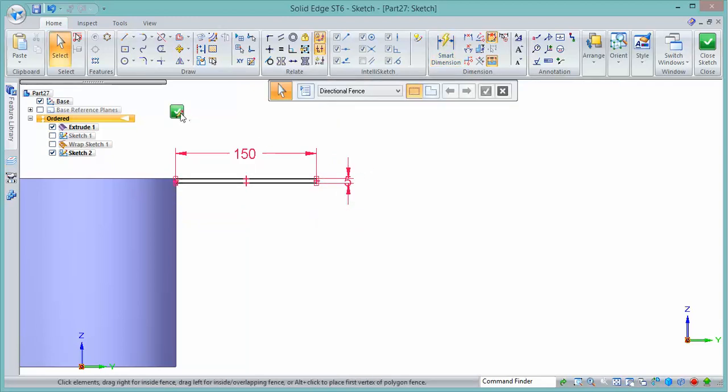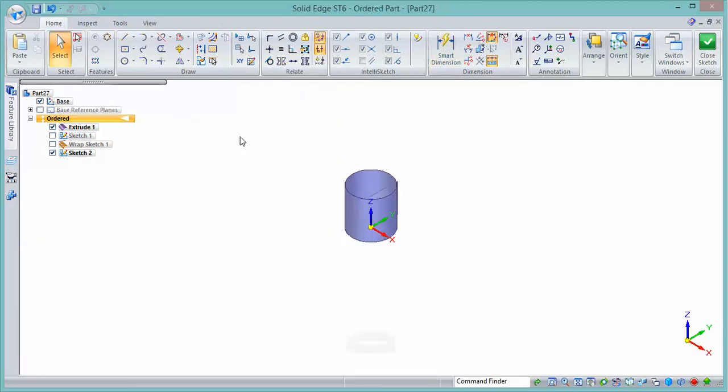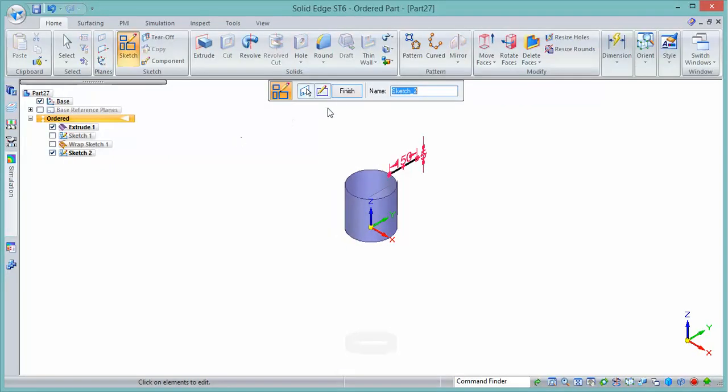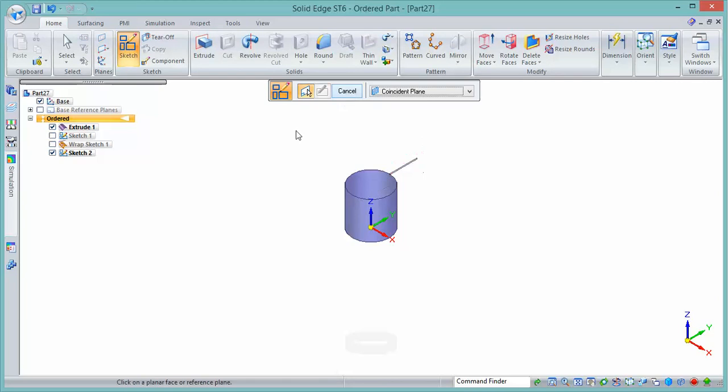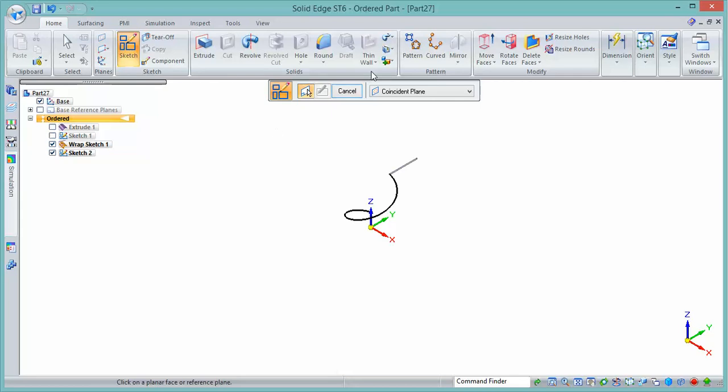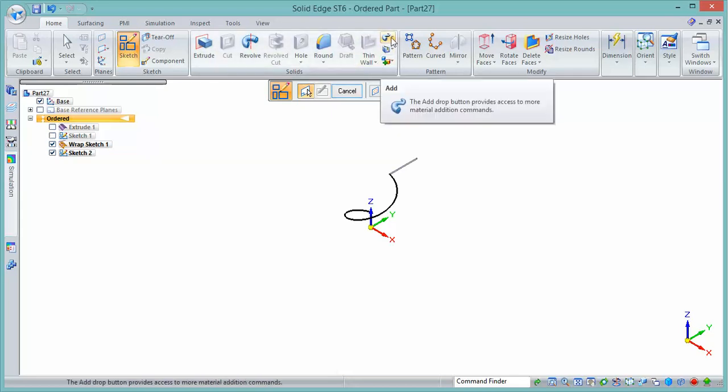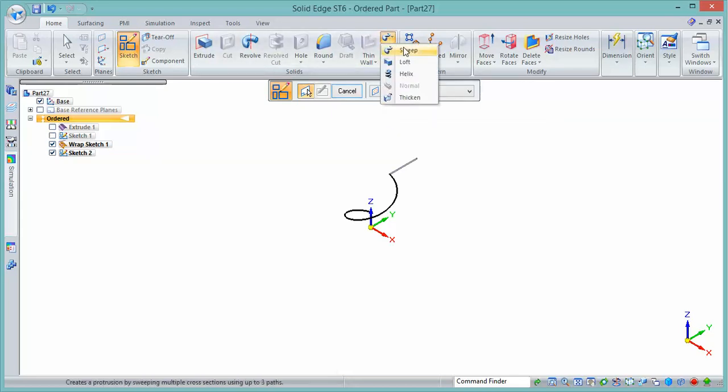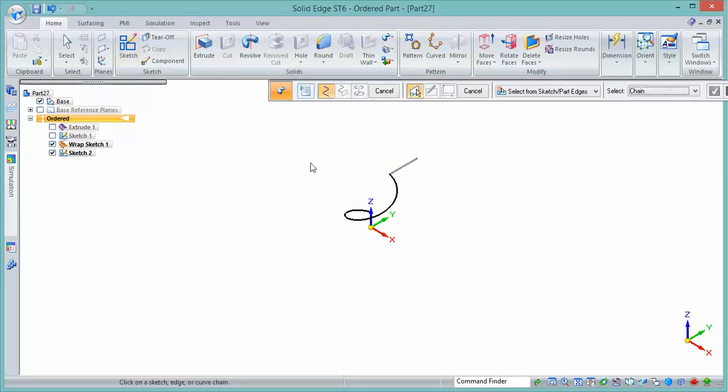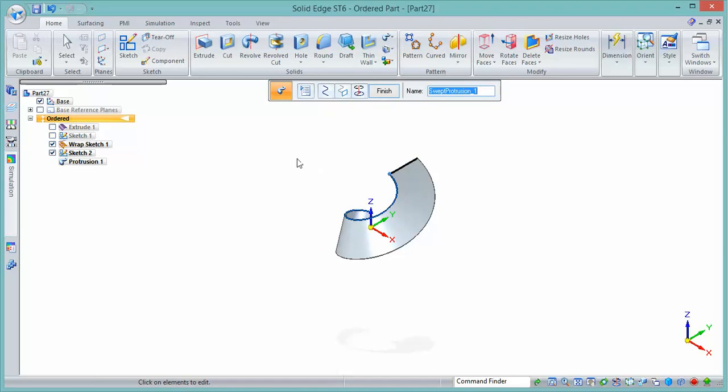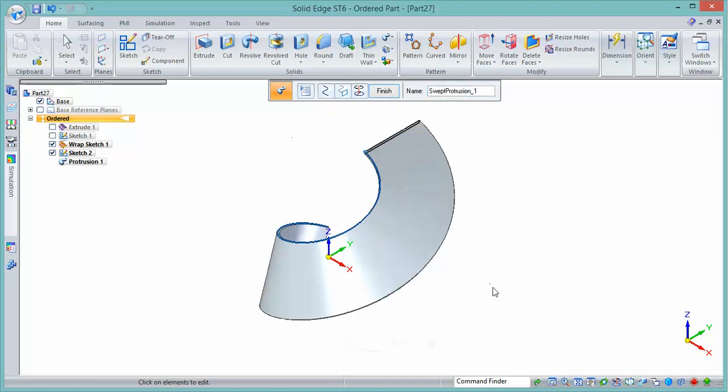We can go ahead, turn off the surface, turn on the wrap sketch feature, and use those two features that we can see now to create our sweep. So here's our path, here's our cross-section, there's the sweep. But clearly, as the cross-section runs around the path, it's angling over. That's not what we want.